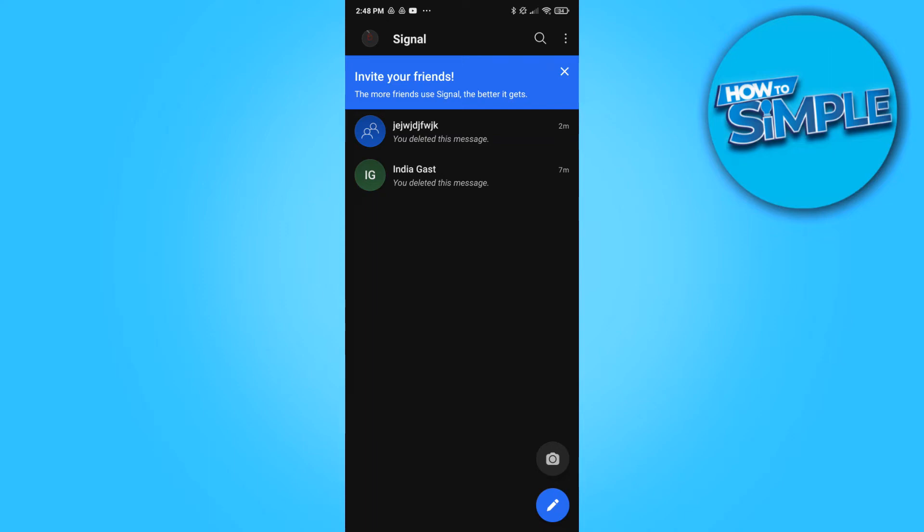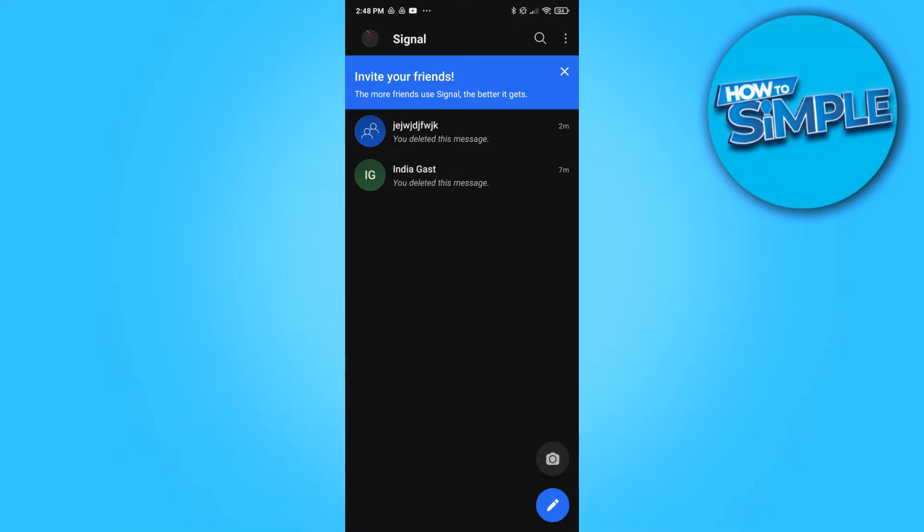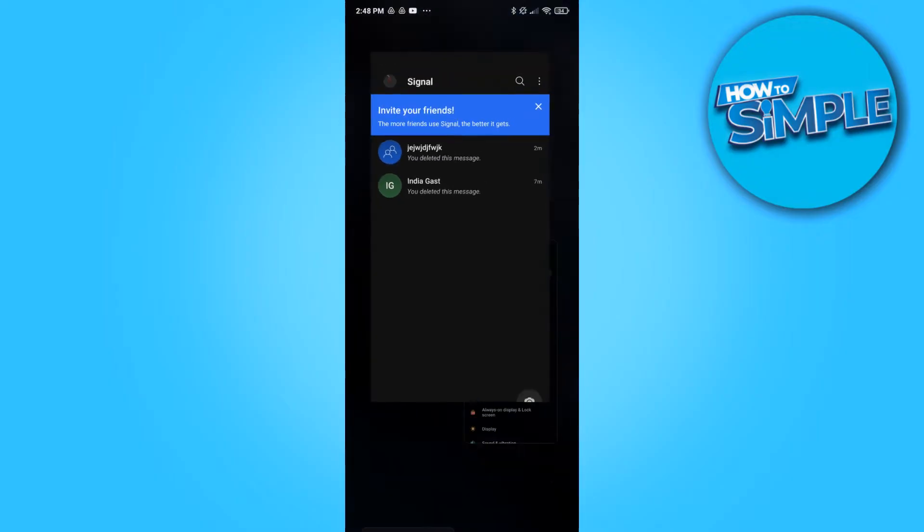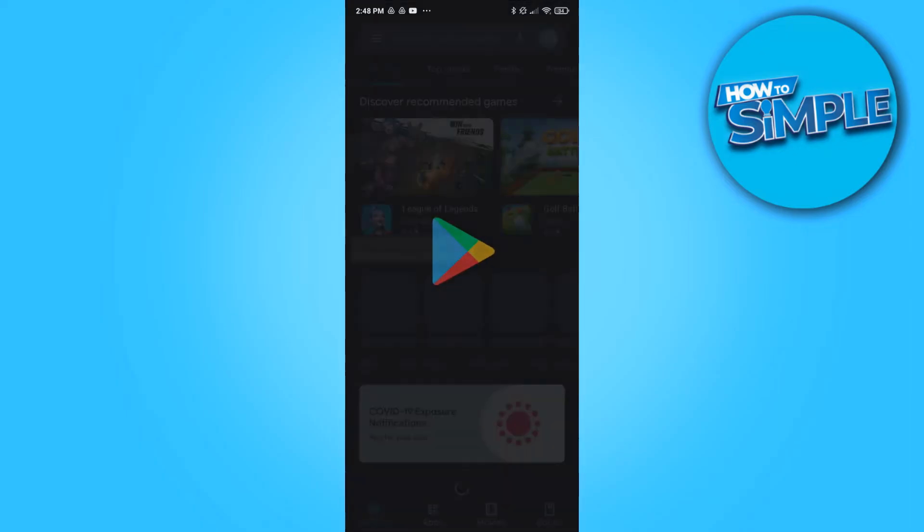In this video I'm going to show you how to solve the problem that the Signal app private messenger app is not working. There are actually three solutions to this and I'm going to show you all three of them.